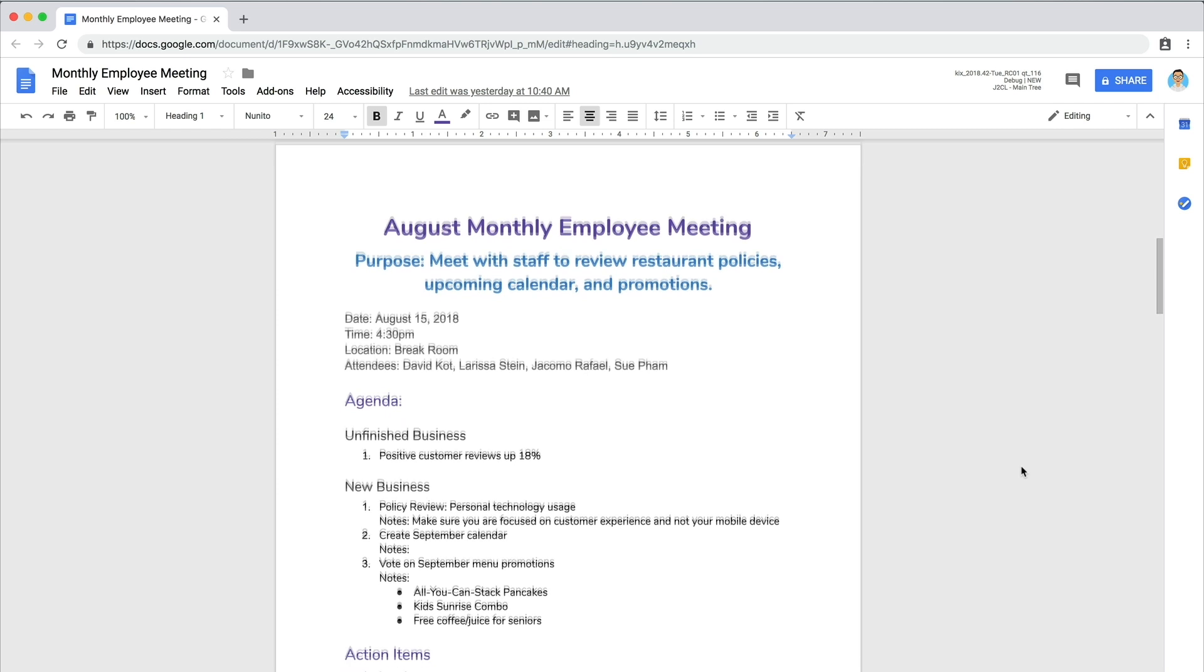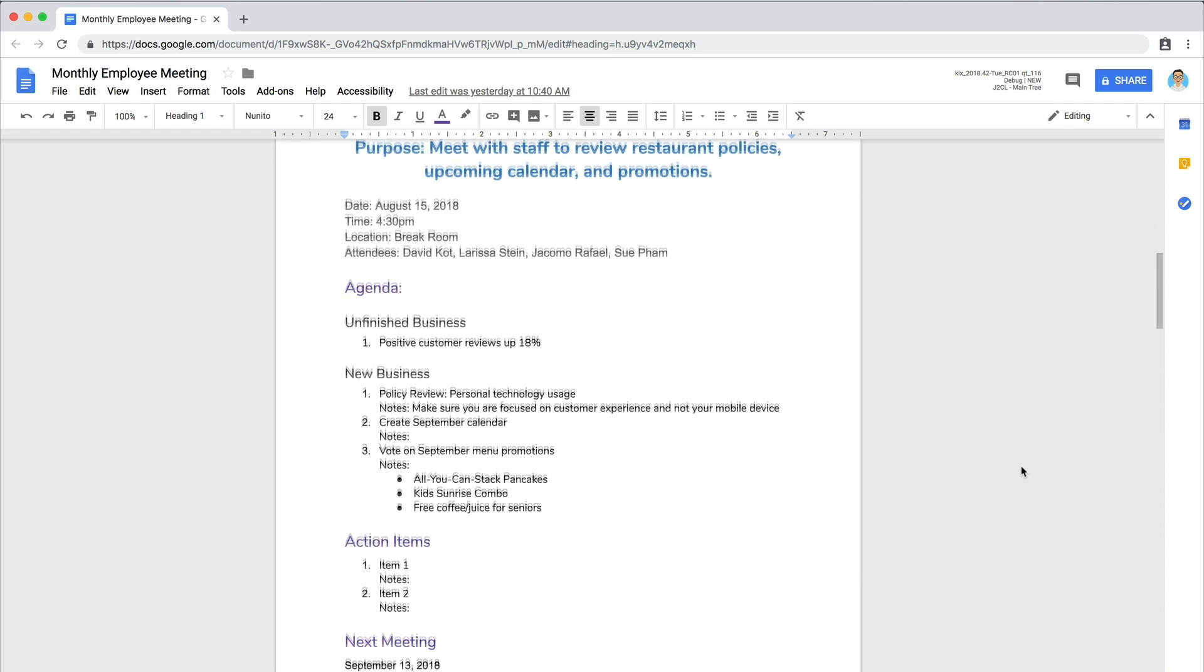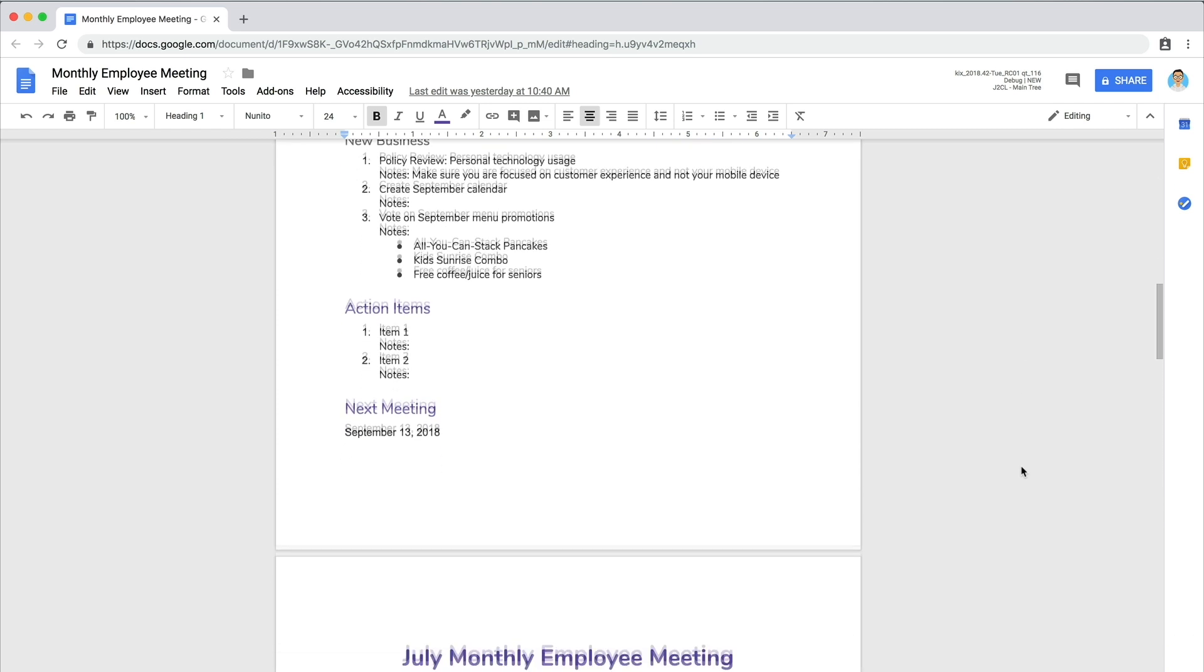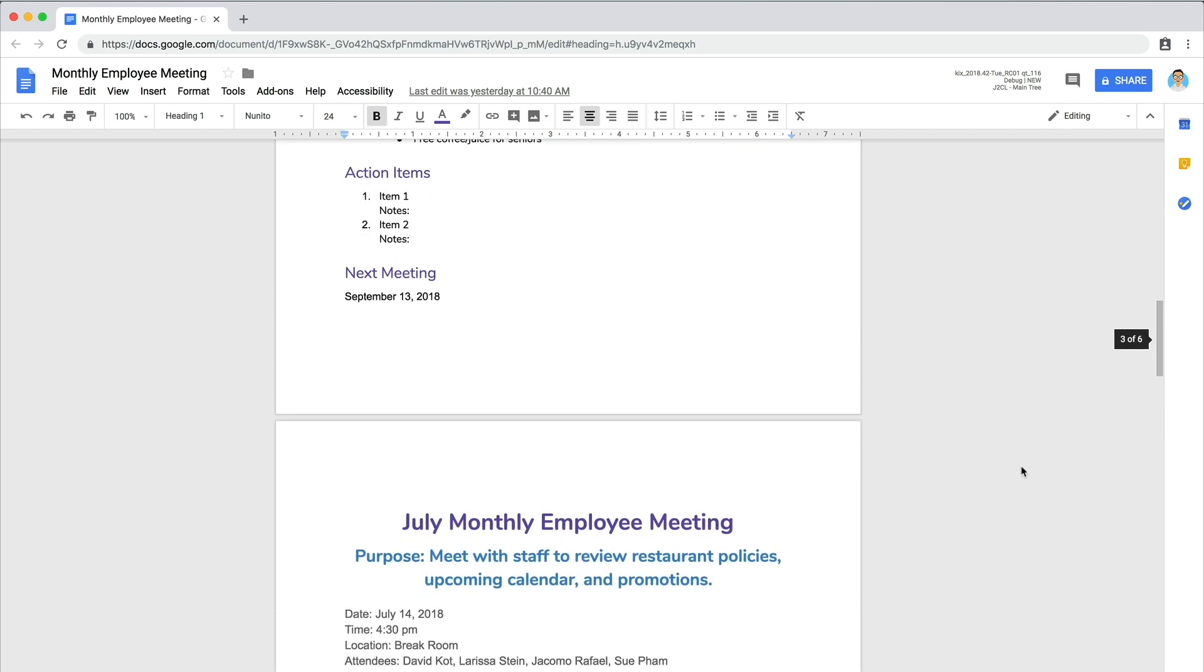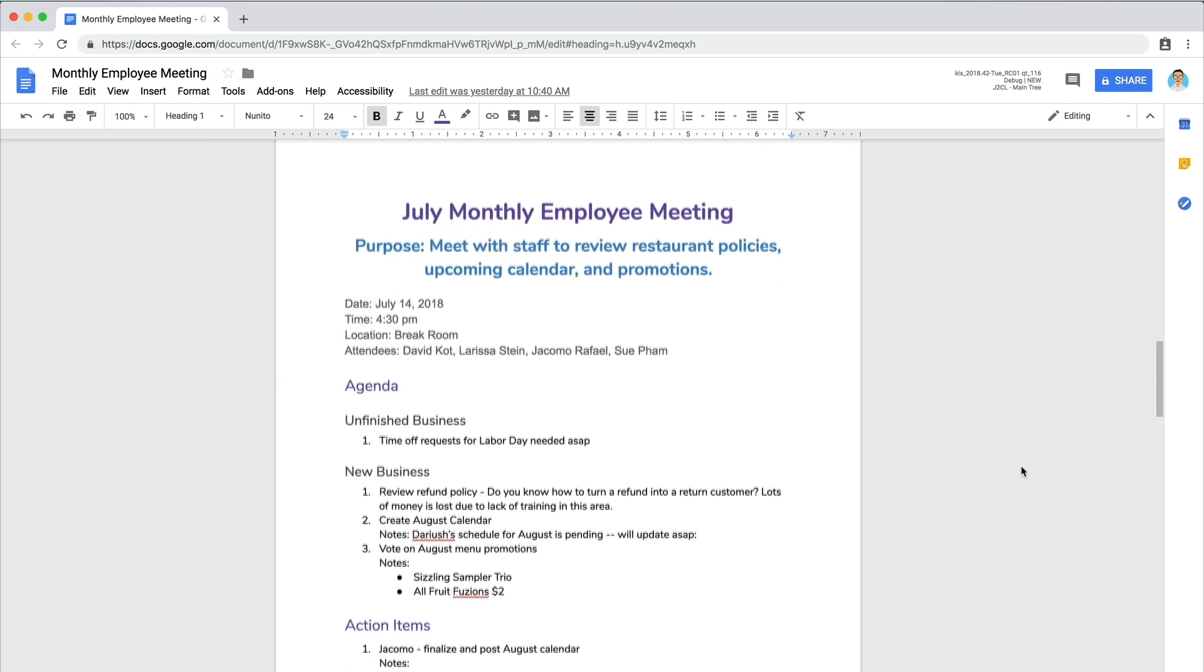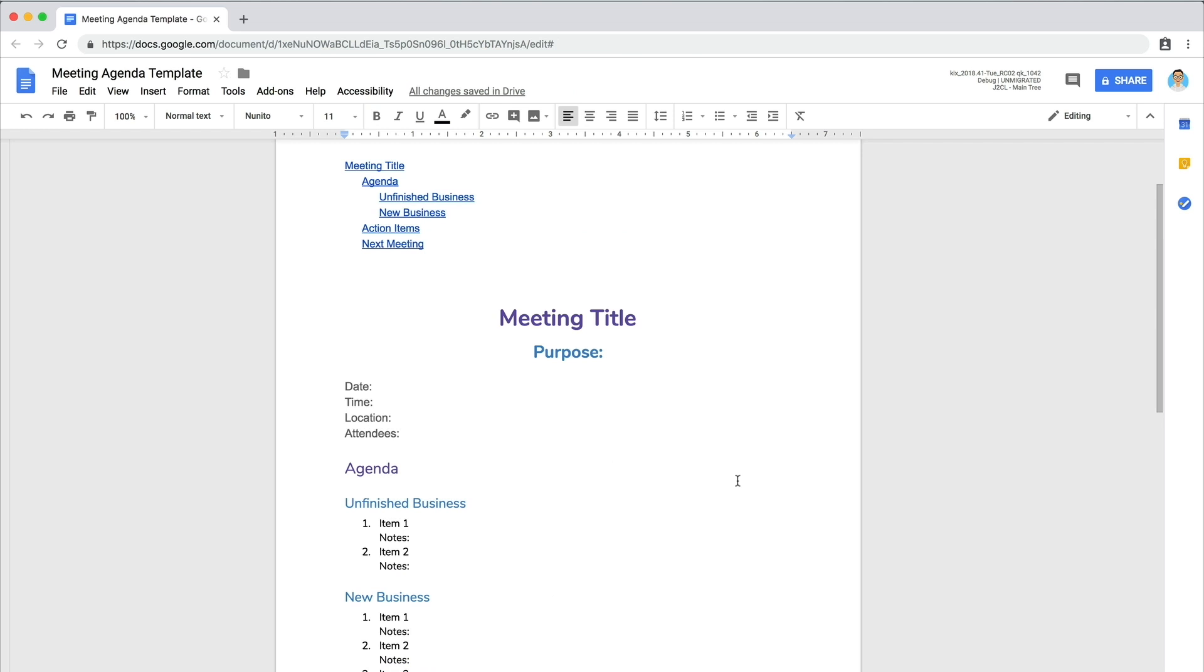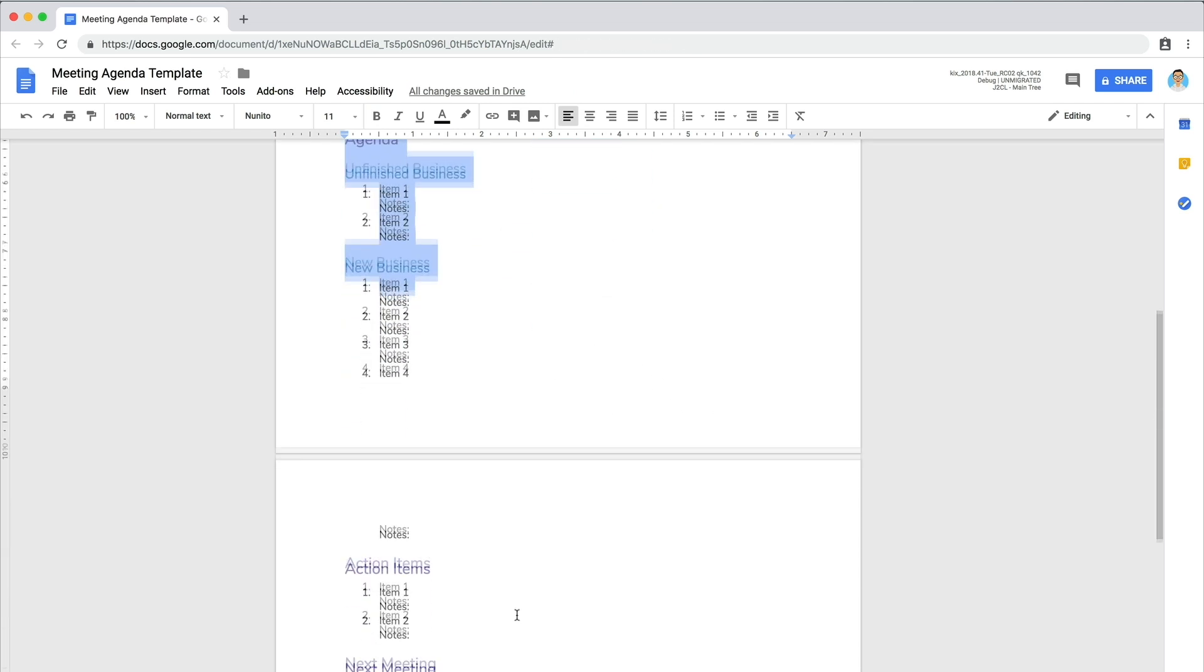This method is especially helpful for recurring meetings, such as meetings held daily, weekly, or monthly, so people can easily review notes from previous meetings. Copy the template, then paste it above the meeting title.